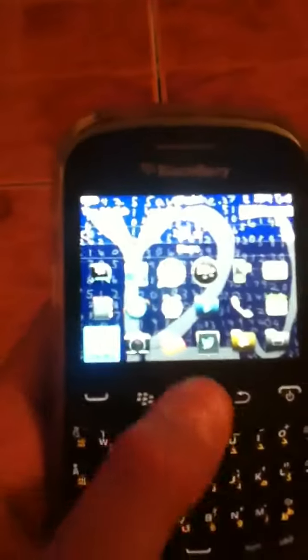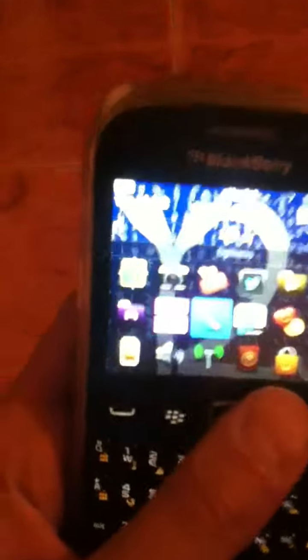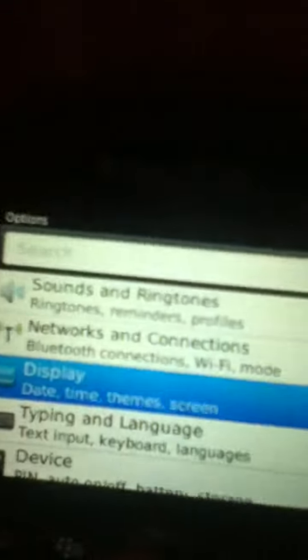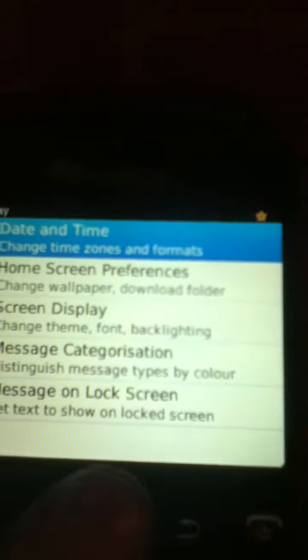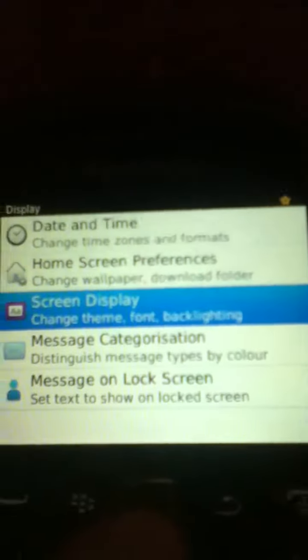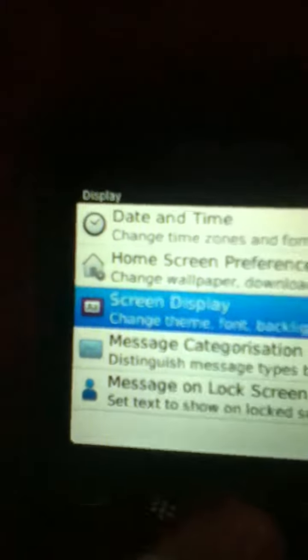So this is BlackBerry 7. This is not the theme, but I'm going to show you my themes now. First, turn on the settings. Option. Display. Screen display.